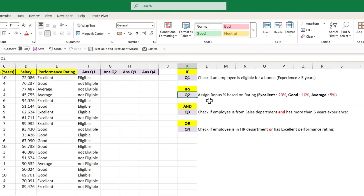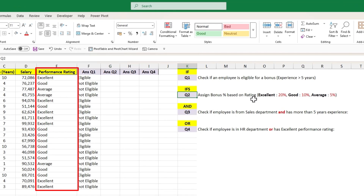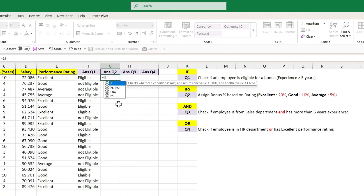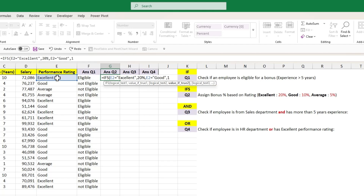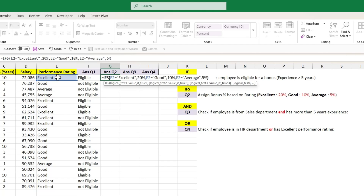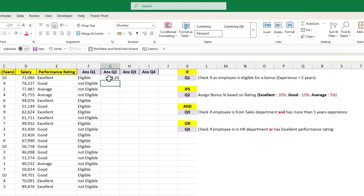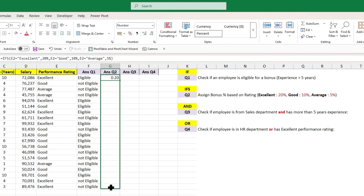The next question requires assigning bonus percentages based upon the performance rating. We need to assign 20% if the rating is excellent, 10% if it is good, and 5% if it is average. So let's start by adding the IFS function. The first logical test will check if the performance rating is equal to excellent — if true, the value will be 20%. The second logical condition checks if the rating is equal to good — if true, the value will be 10%. The last logical condition checks if the rating is average — if true, the value will be 5%. Close the bracket and hit Enter. Drag this formula to all the cells to calculate the bonus percentages for each employee. We can also format these cells as percentages to see the actual values.